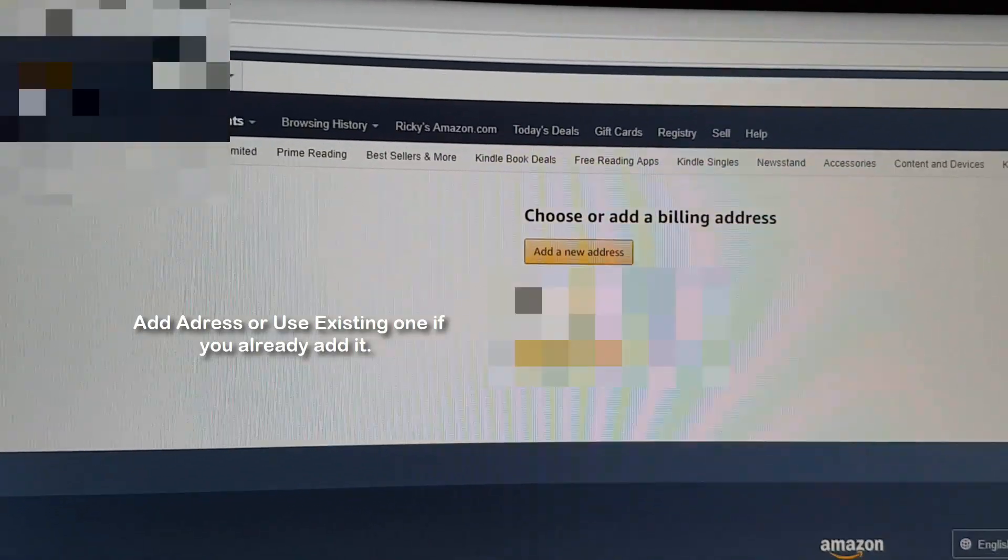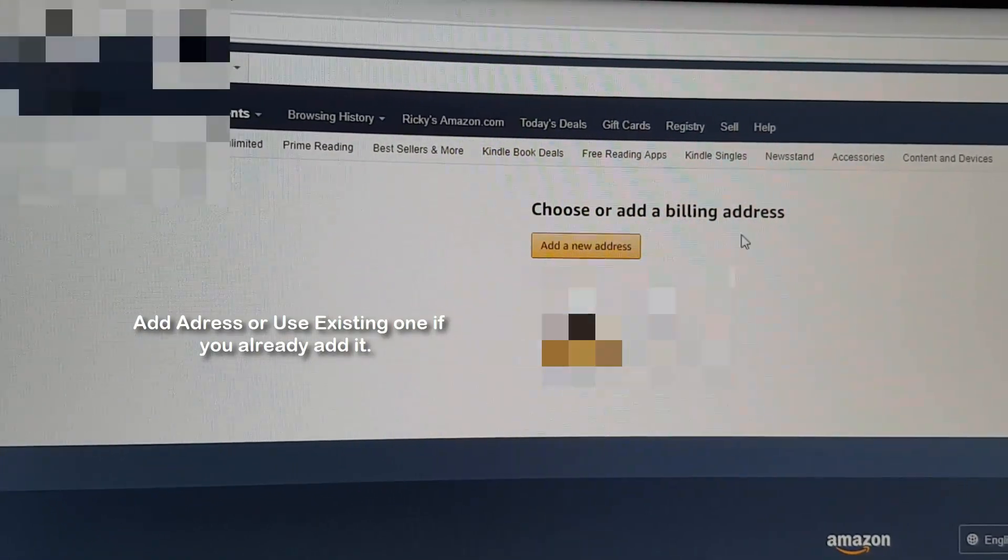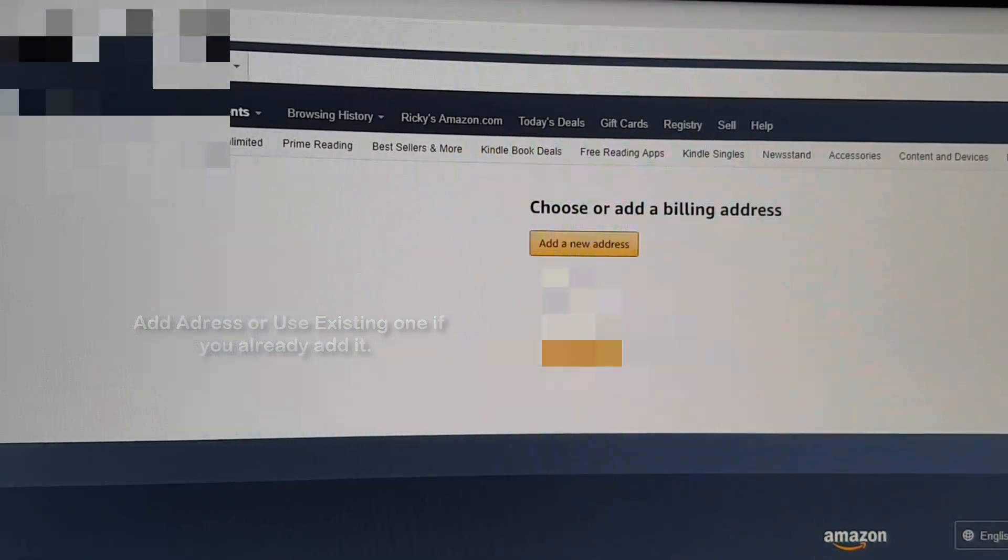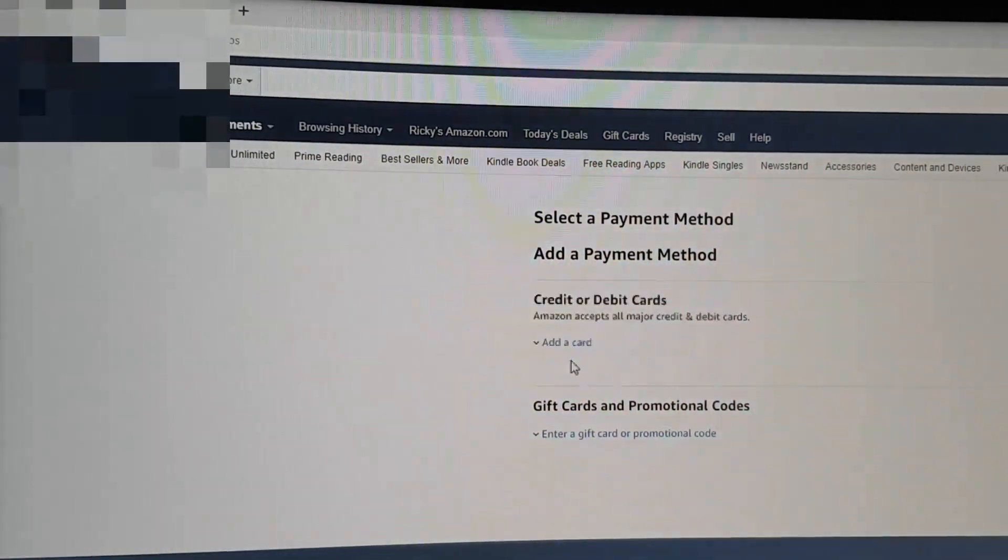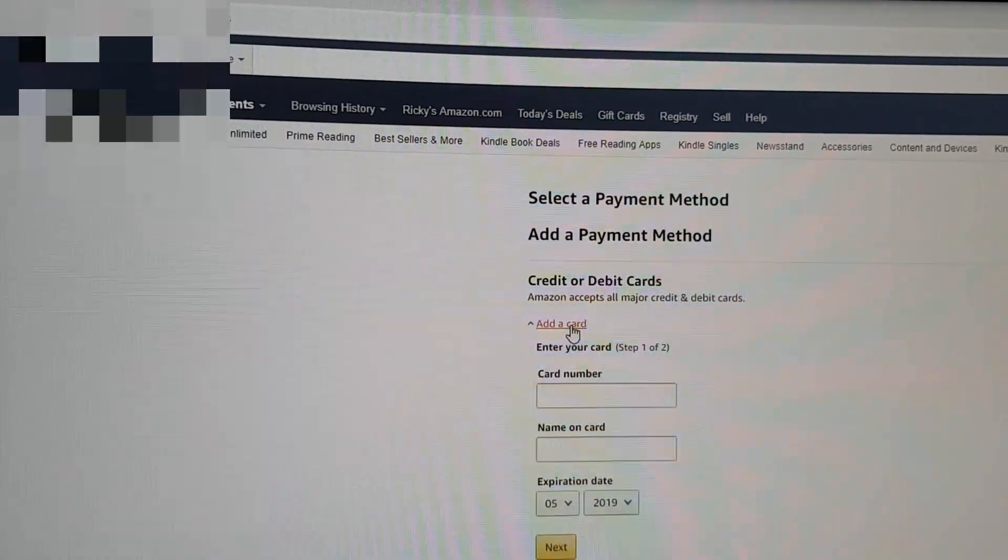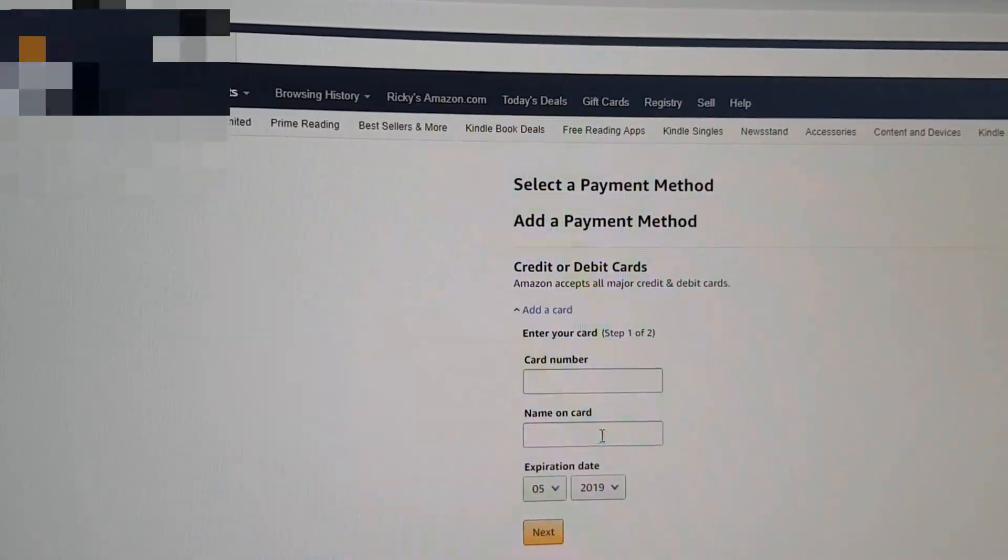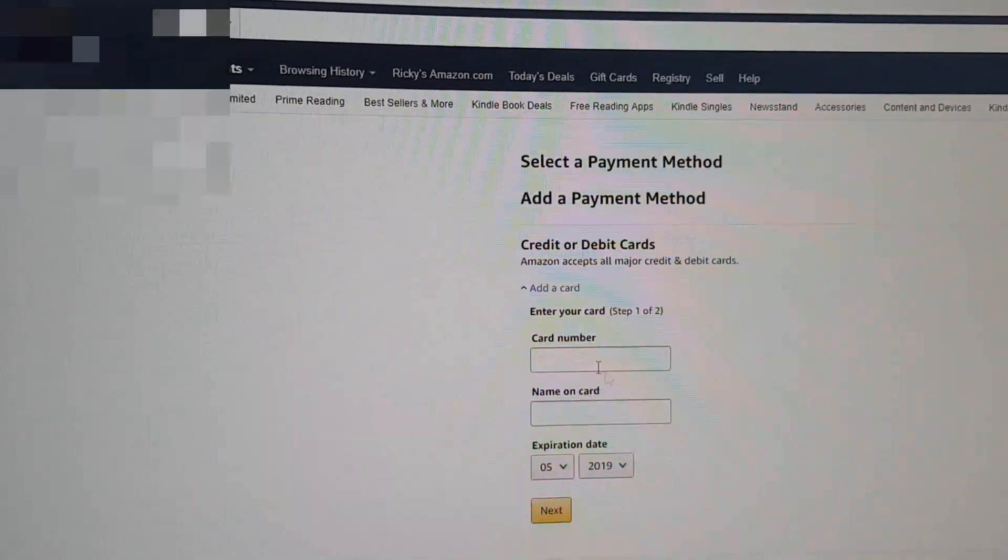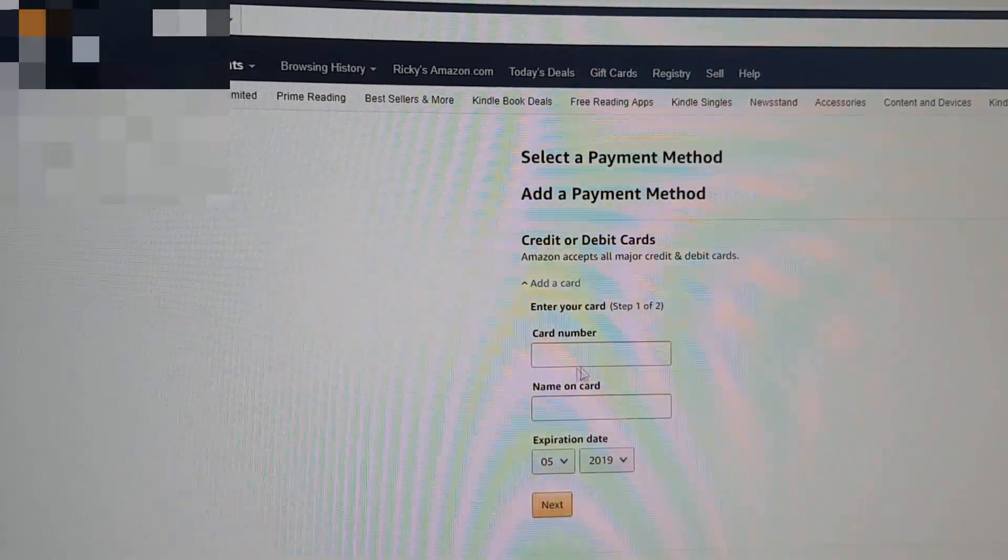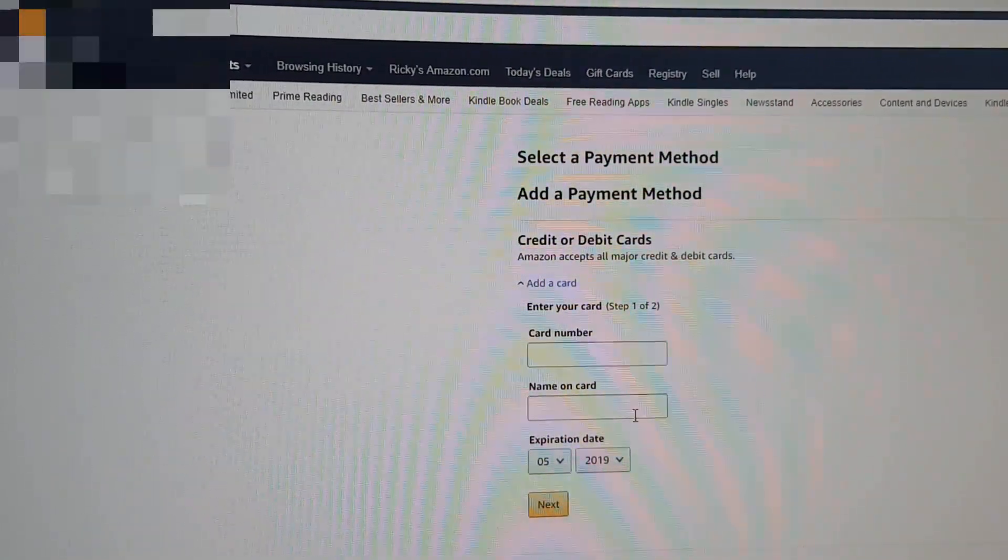You're going to enter it down here and then select use this address. After this, it will bring you to another screen where it asks you to add a credit card. This credit card will not be charged because in most cases you just want to download a free app.